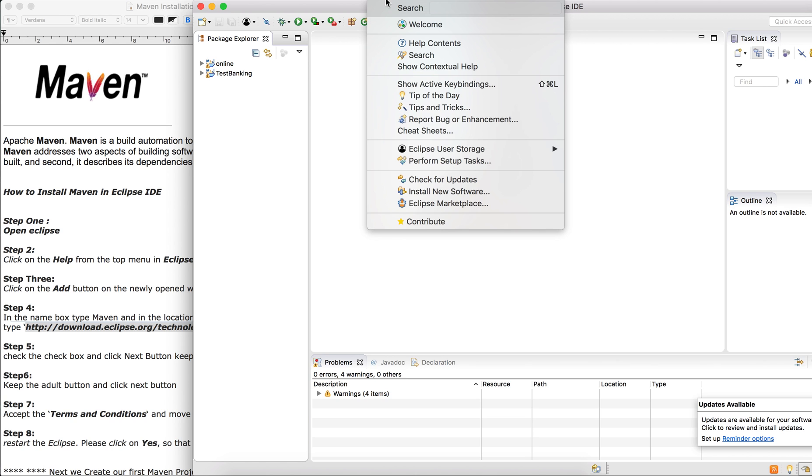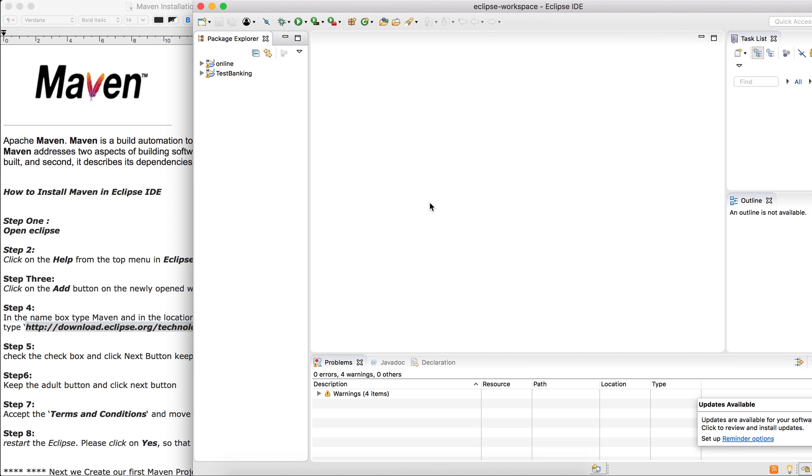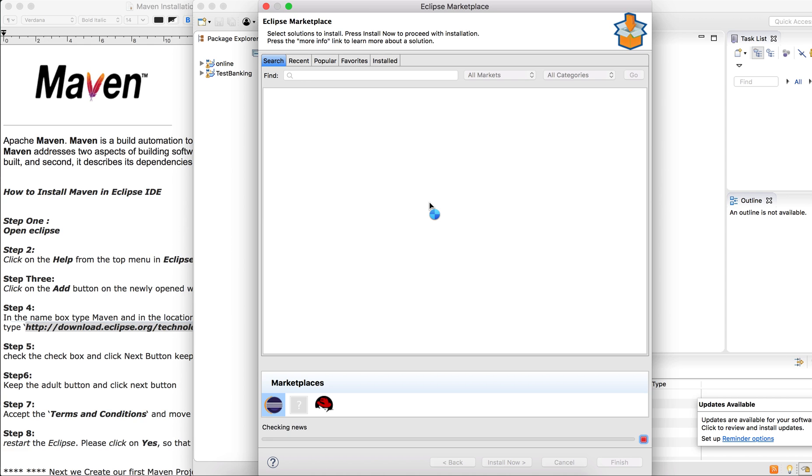Go to your Help menu on your Eclipse software. Click on Eclipse Marketplace. If you want to install any plugins on your Eclipse, you can find them through this place.